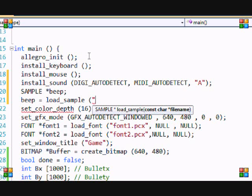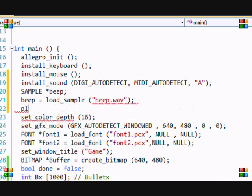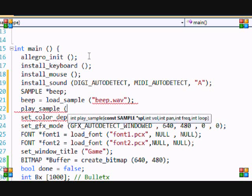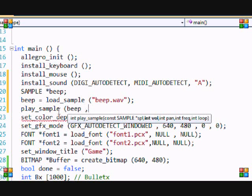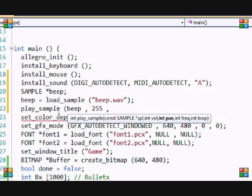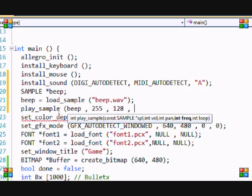To play that sample, put play_sample and specify which sample to play. The volume ranges from 0 to 255 - 255 is the loudest, 0 is the lowest. The pan means which speaker it comes out of; if you put 128 it comes out both speakers equally. The frequency means how fast it plays the song, with 1000 being normal. If you wanted double speed you'd put 2000, half speed would be 500. The last parameter is to loop - it asks if you want to loop the sound or music.